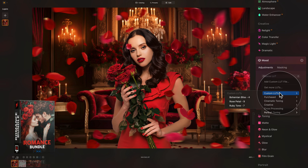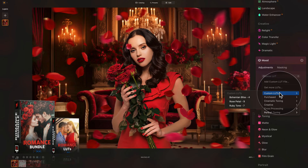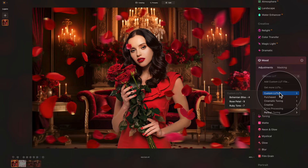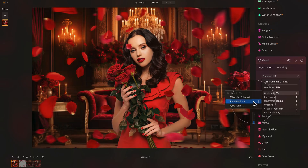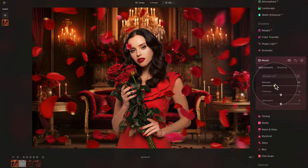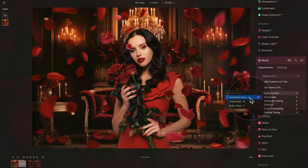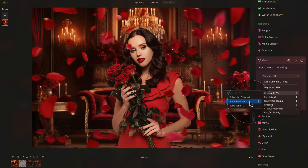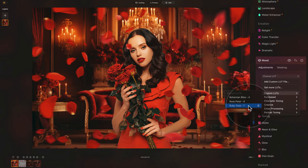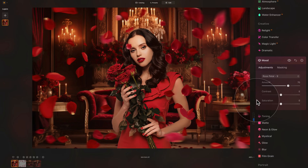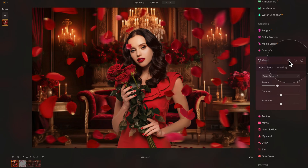These are also from the Romantic bundle — check cleverphotographer.com or the description link. To apply, it's usually a good idea to first increase the amount to around 70, then hover over each LUT to preview it. Bohemian Bliss gives a more elegant, dark, contrasty look; Rose Petal gives lots of rose pastel colors; and Ruby Tone makes everything much warmer. I quite like Rose Petal, so we select that and adjust the amount down to around 40. A before-and-after check shows it's not a massive difference — it's just supposed to help blend everything together.